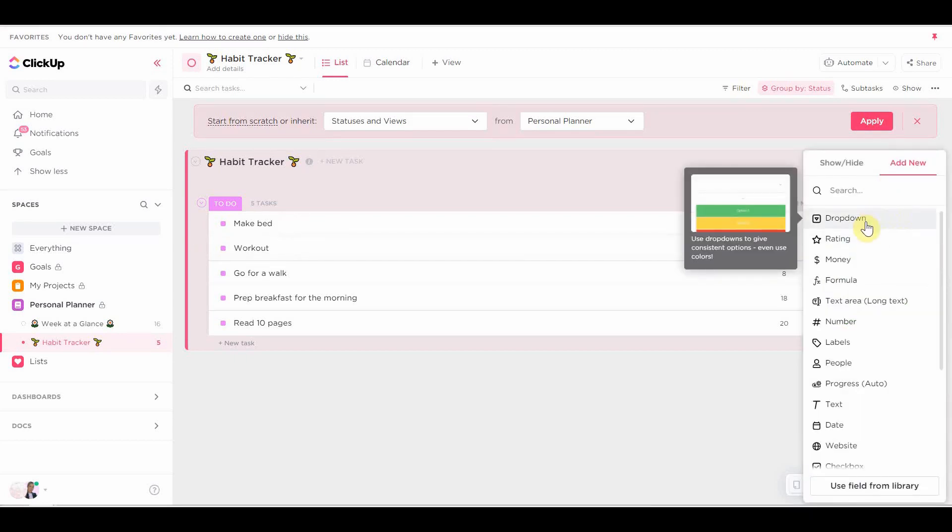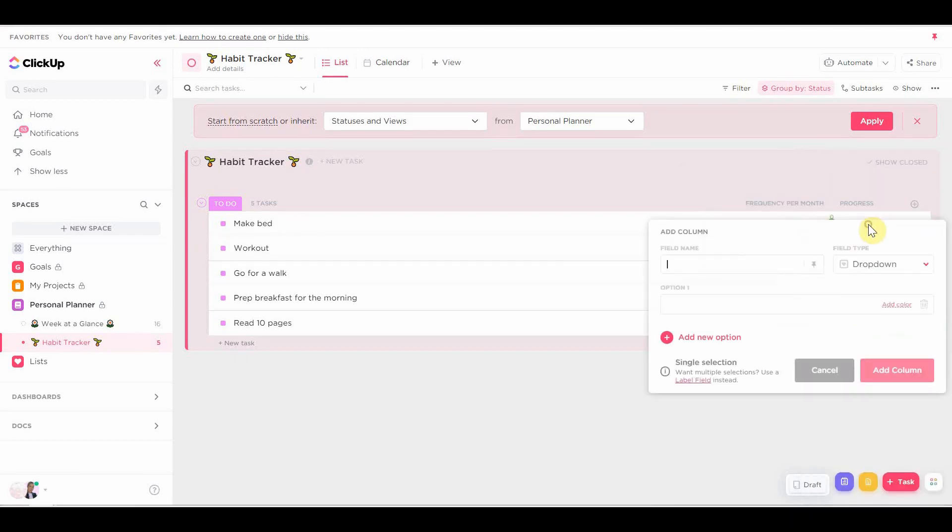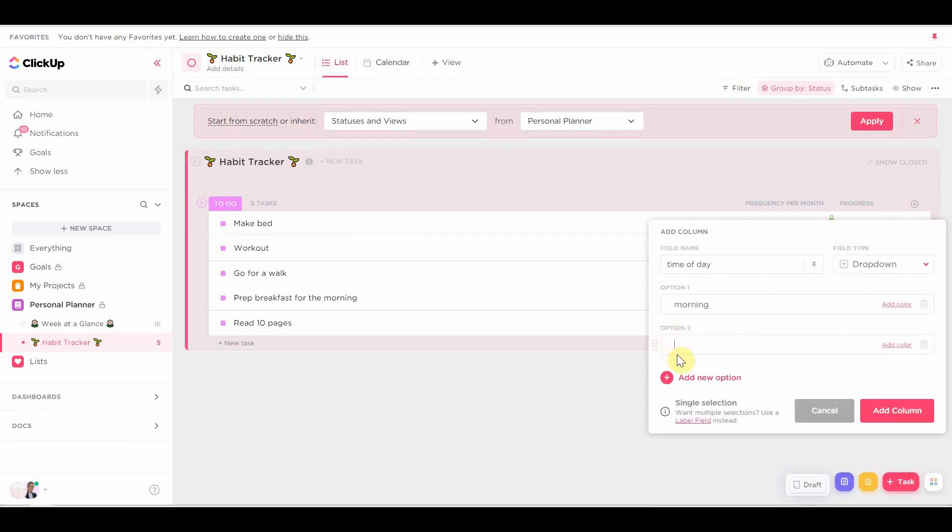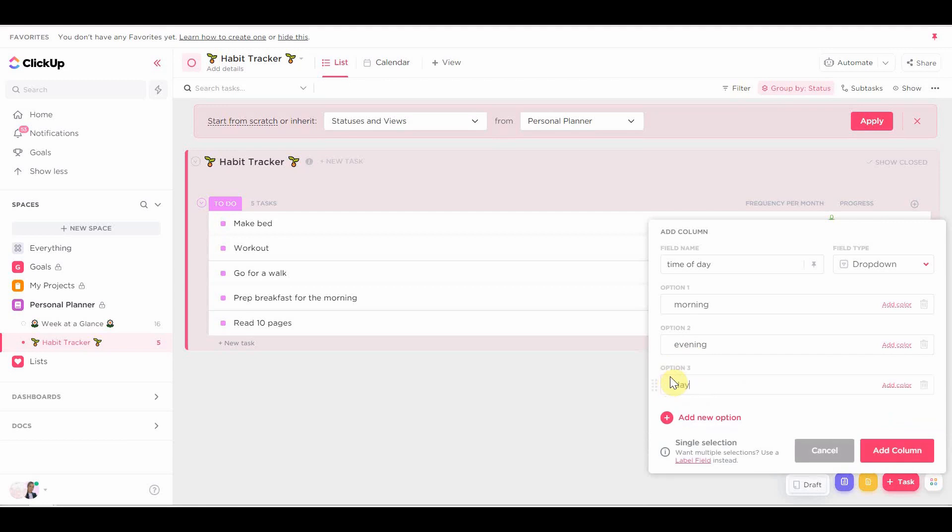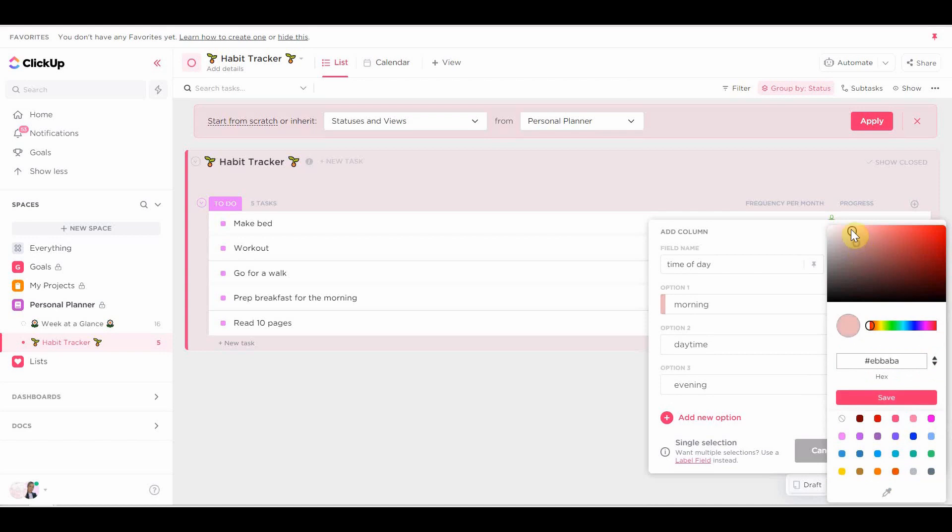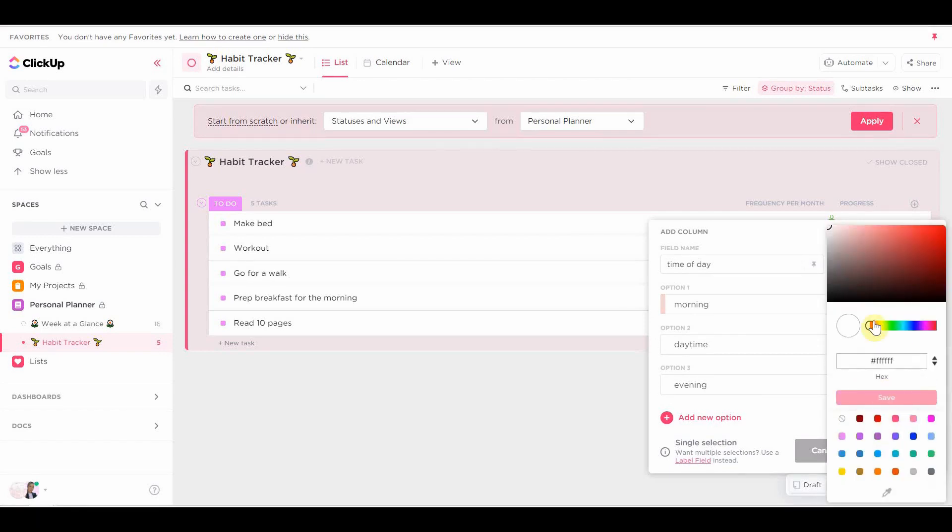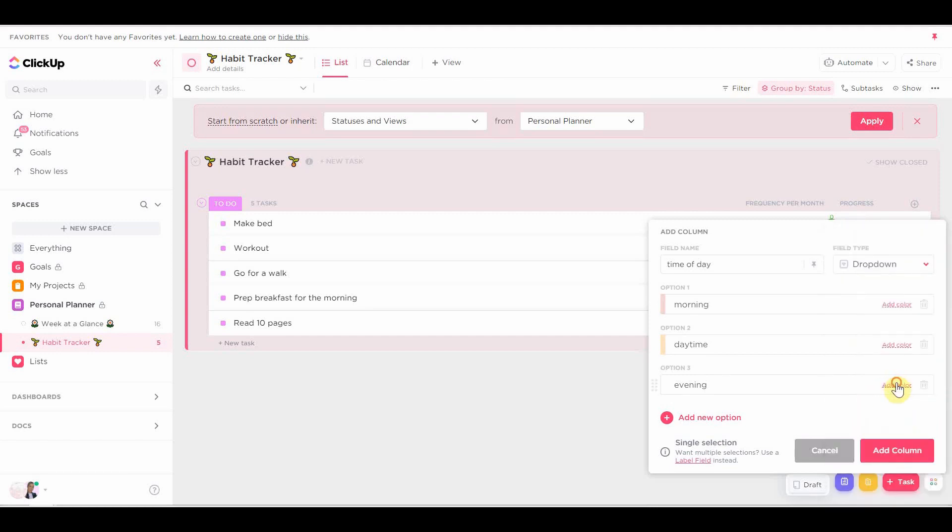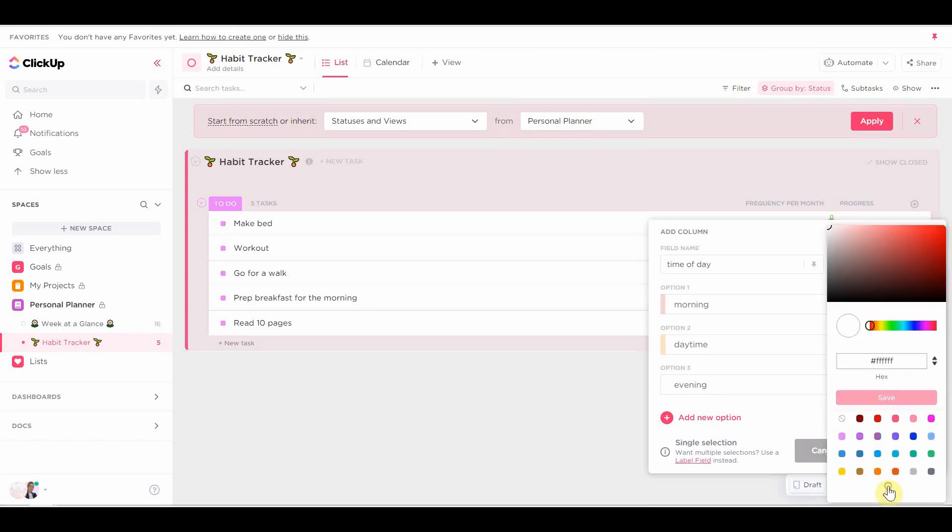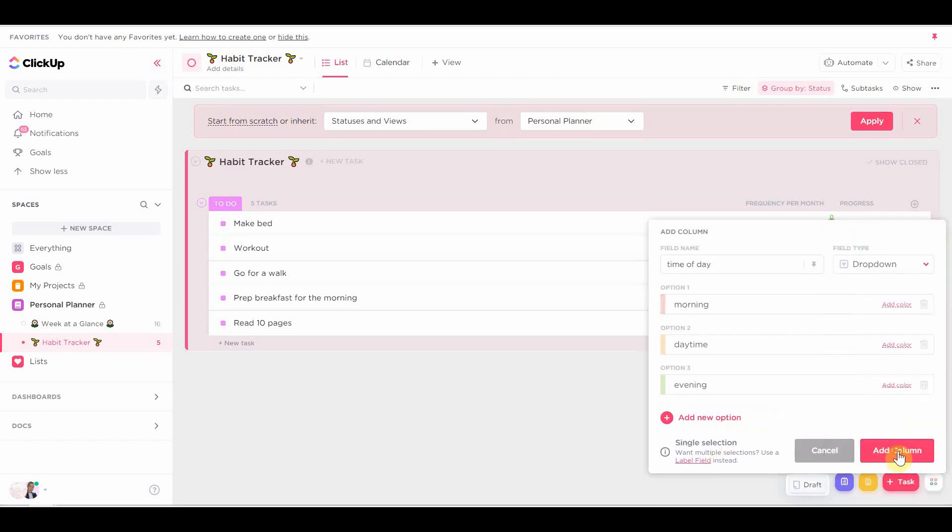Now that that is added, we're going to add another custom field. And this is optional. If you don't have a lot of habits, like maybe you only have three habits that you're focusing on at the moment, because you want to start small, then you don't have to do this one. However, if you have at least five habits or more, and if they should be done at a specific time of day, then you can create this custom field to basically just organize them in that way.